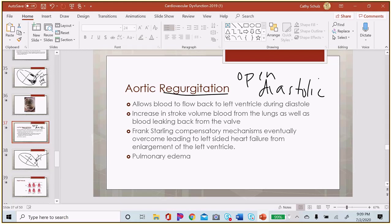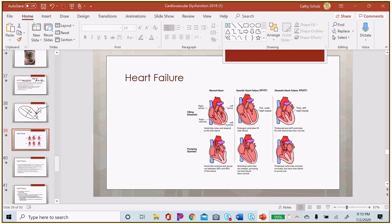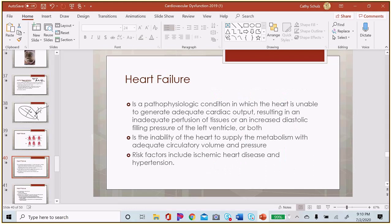Heart failure can develop from valve disorders, heart attacks, viral infections altering heart muscle, or congenital abnormalities. The most common cause in American adults is hypertension. Heart failure means the heart cannot generate enough cardiac output to meet the body's oxygen demand — it is the inability to supply adequate volume and pressure for the body's metabolism.